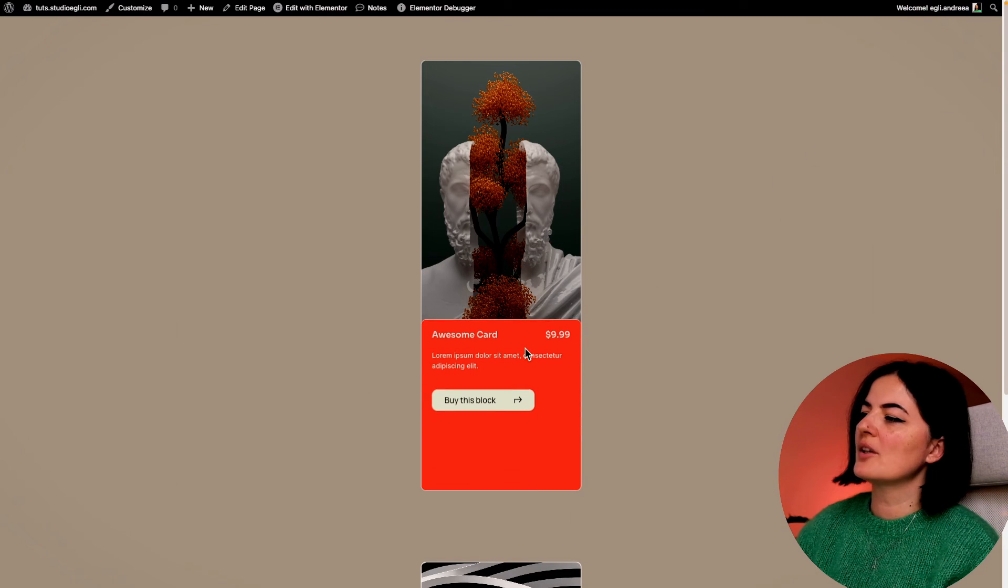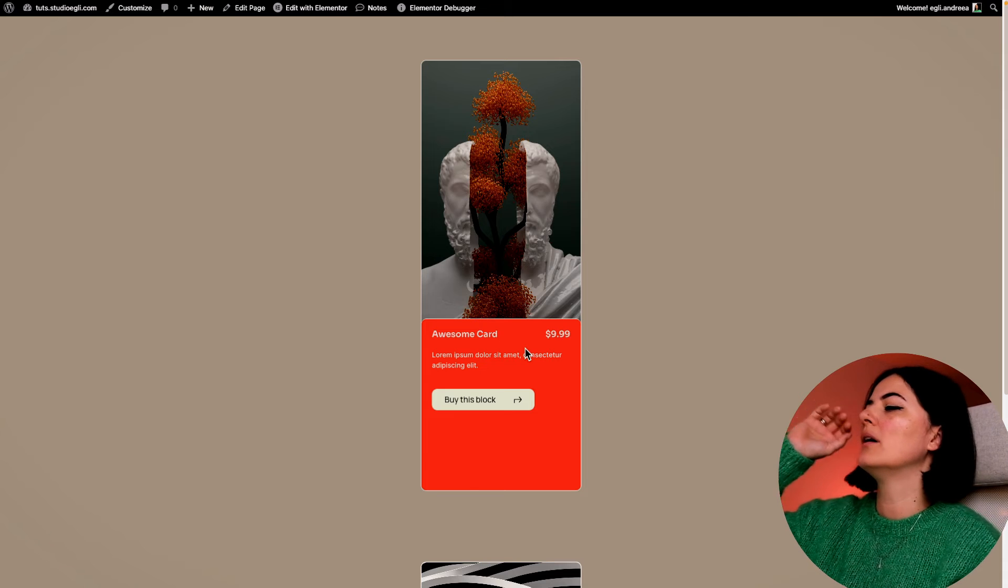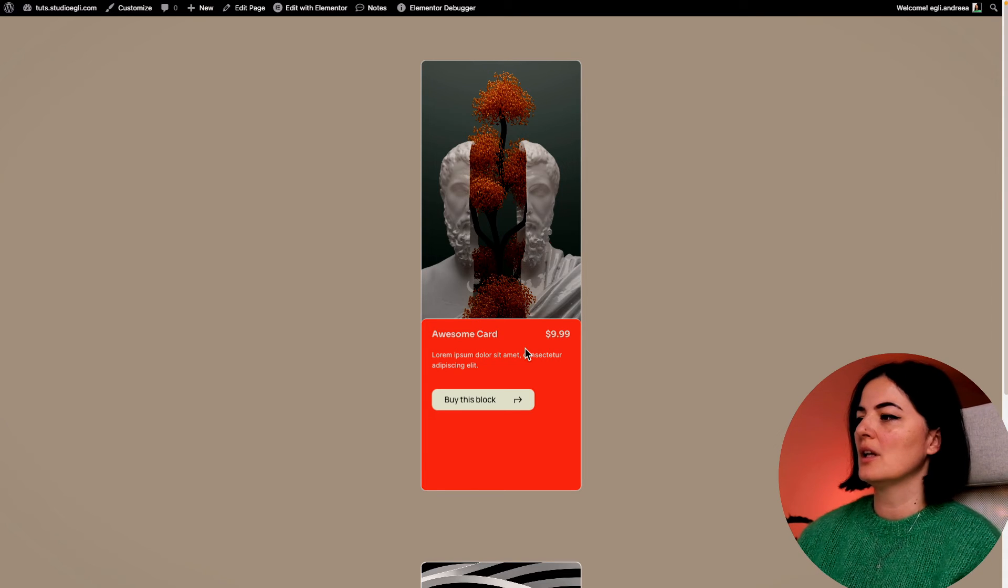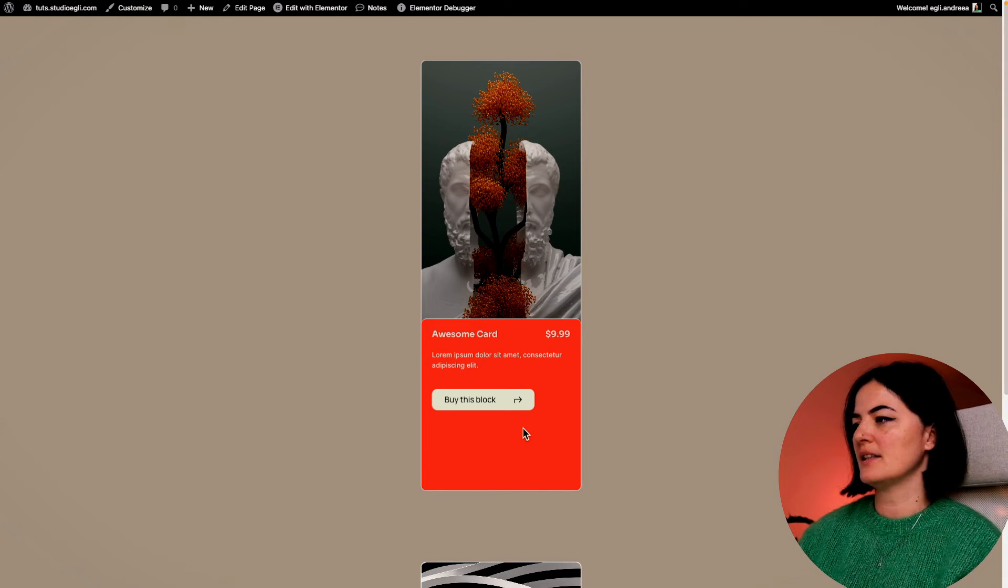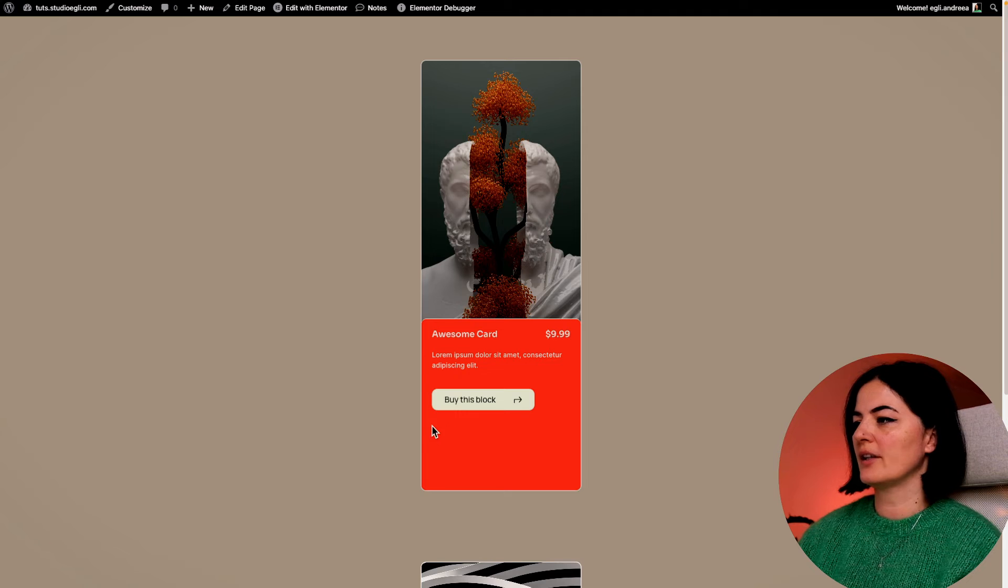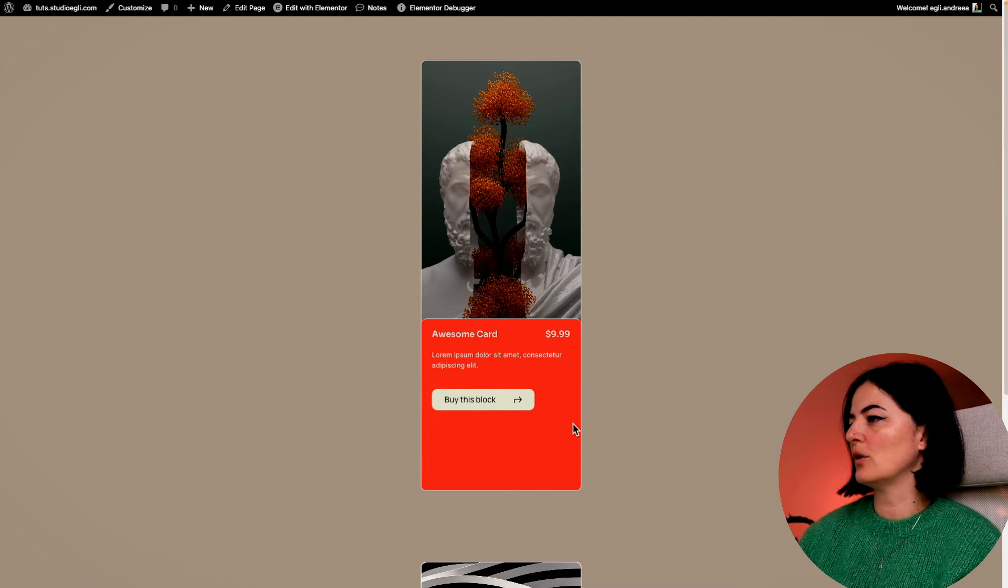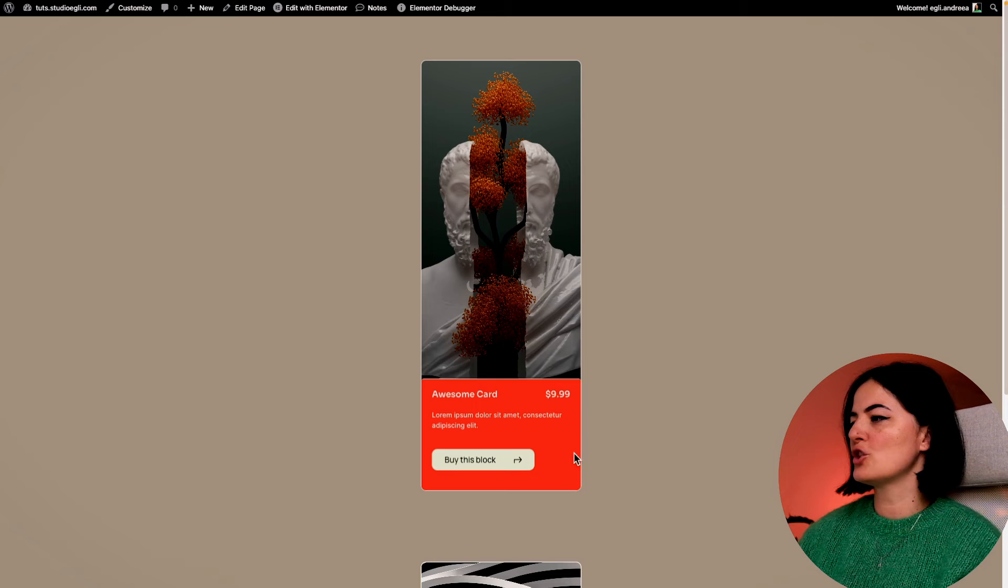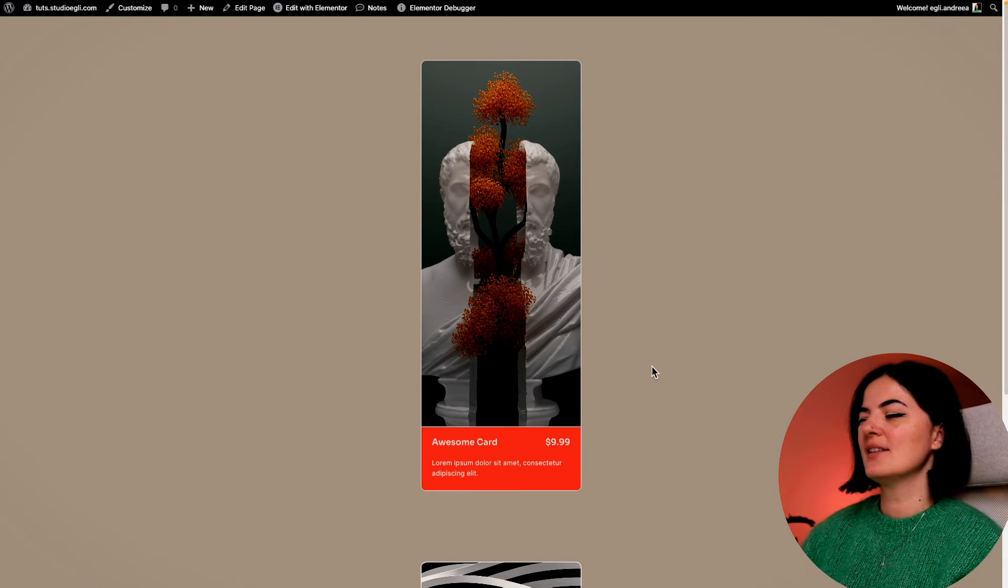As you can see, our card comes up a little bit too much. There's this negative space that's not looking very good. So we want it to come up until here and actually show until here.